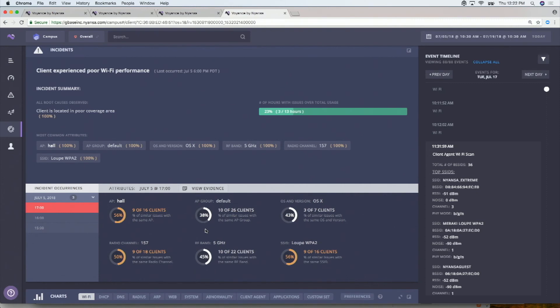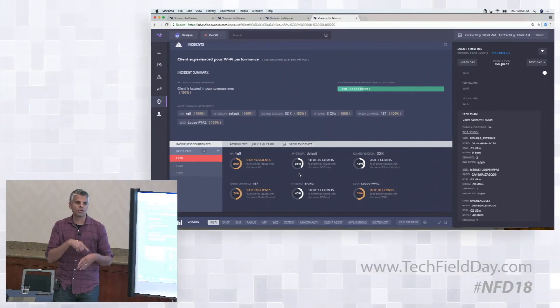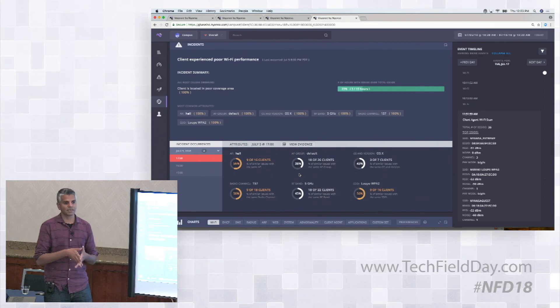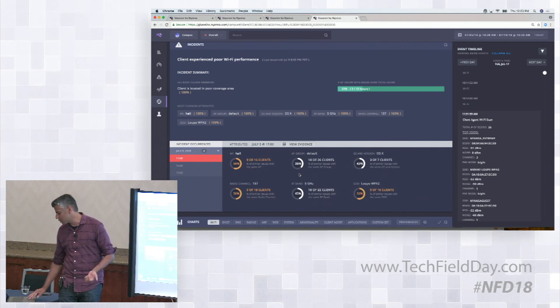But what's going on is we detected this client had poor wireless experience in three hours in the last couple of weeks. This screen down here shows you at each of the times did other people that are on the same AP, what percentage of them were having problems? What percentage of the people on the same wireless channel? What percentage on the same SSID? If we were looking at a DHCP issue, it would be what percentage of people on the same VLAN are having this problem? What percentage of people using the same DHCP server were having this problem? So the different attributes here get displayed based on the type of problem that you're looking at.